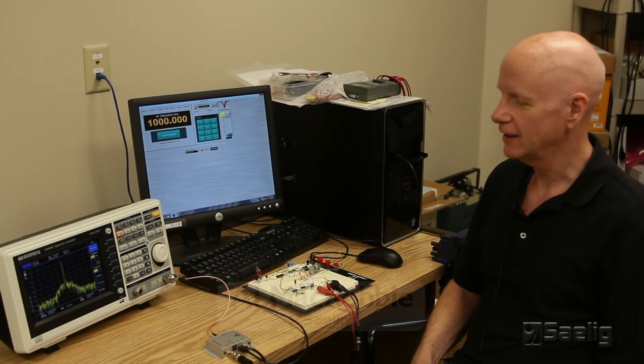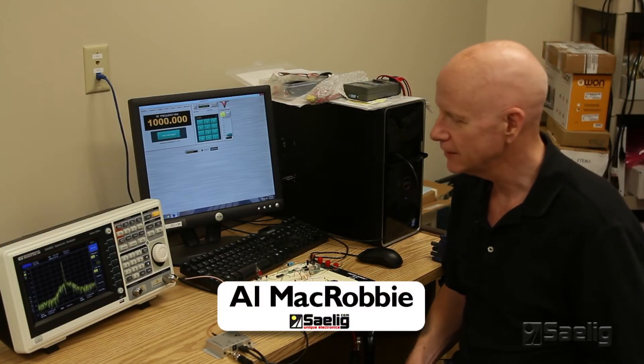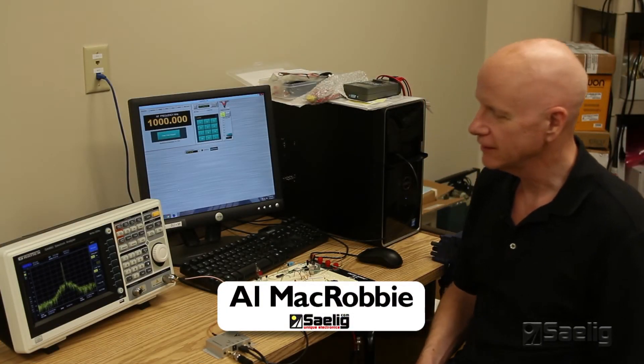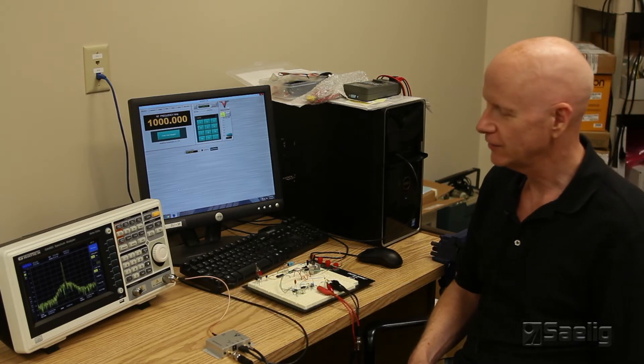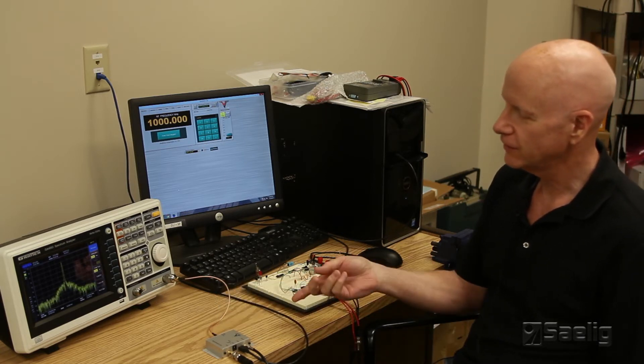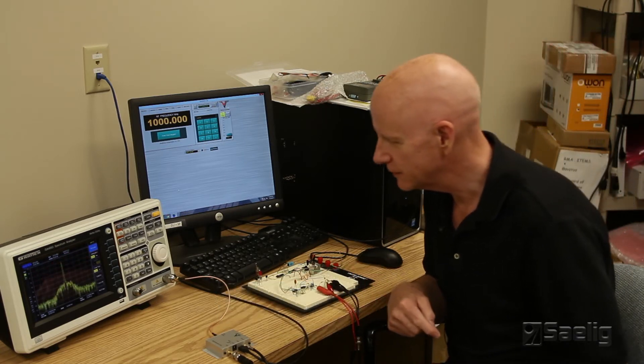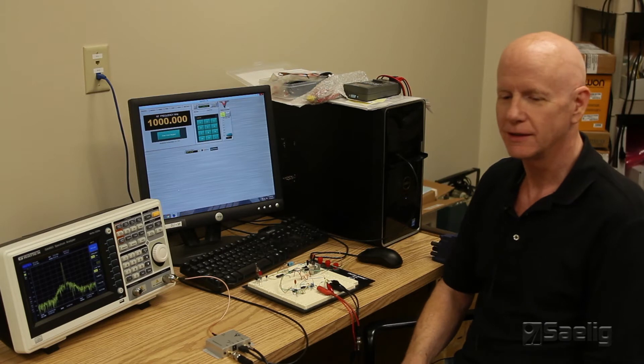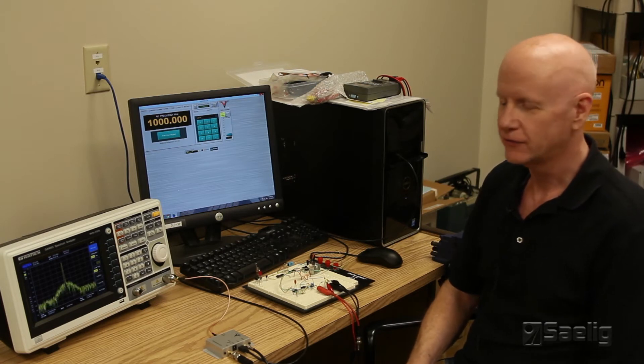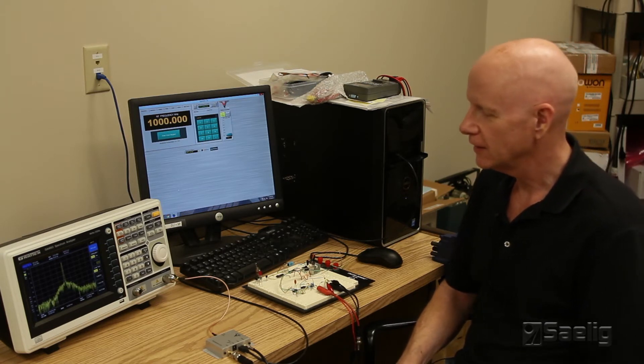Hi, my name is Al at Sailing Company, and today we're going to take a look at the Winfreak Technologies Synth NV RF Generator.